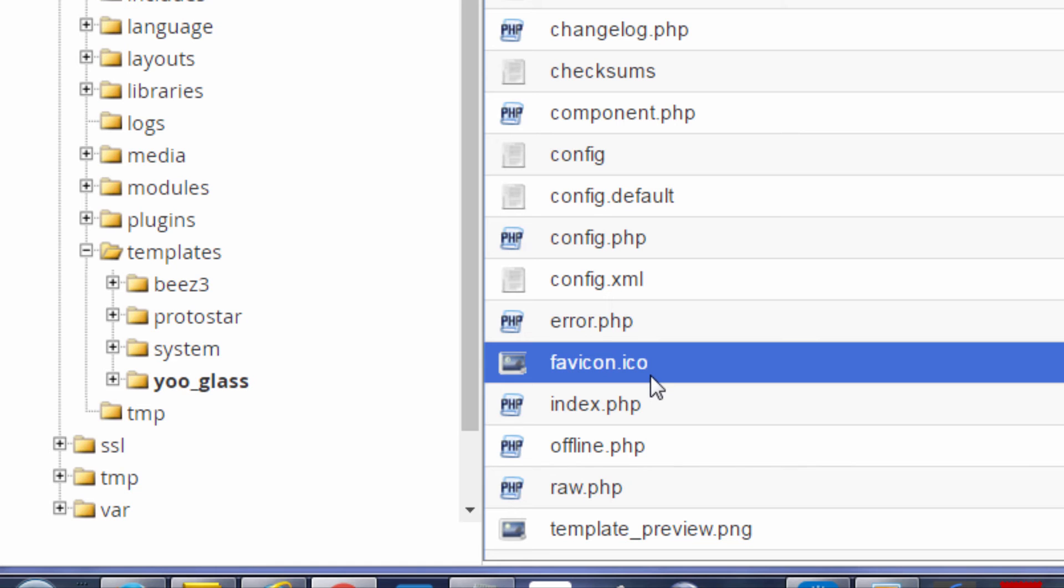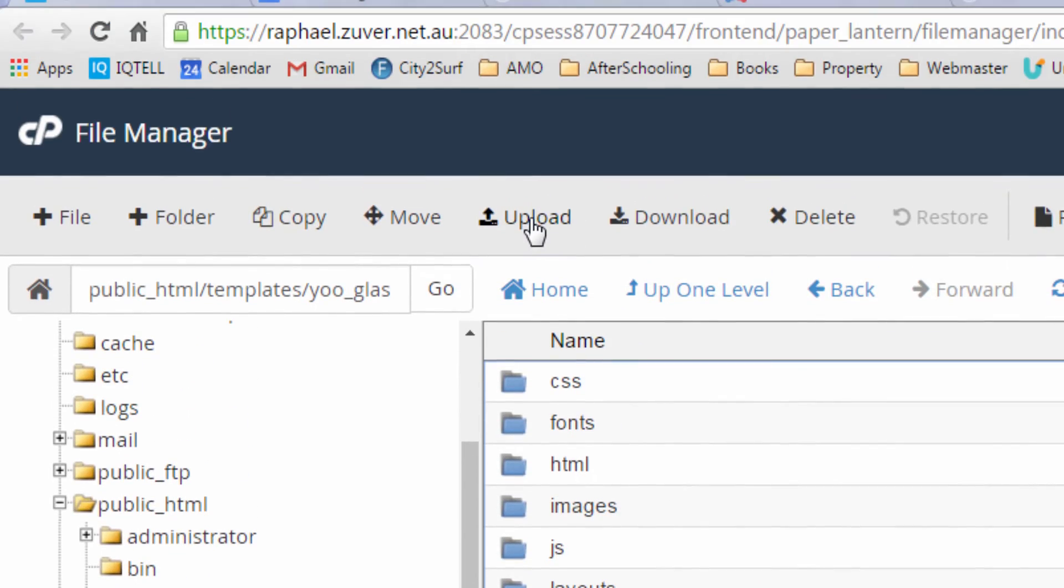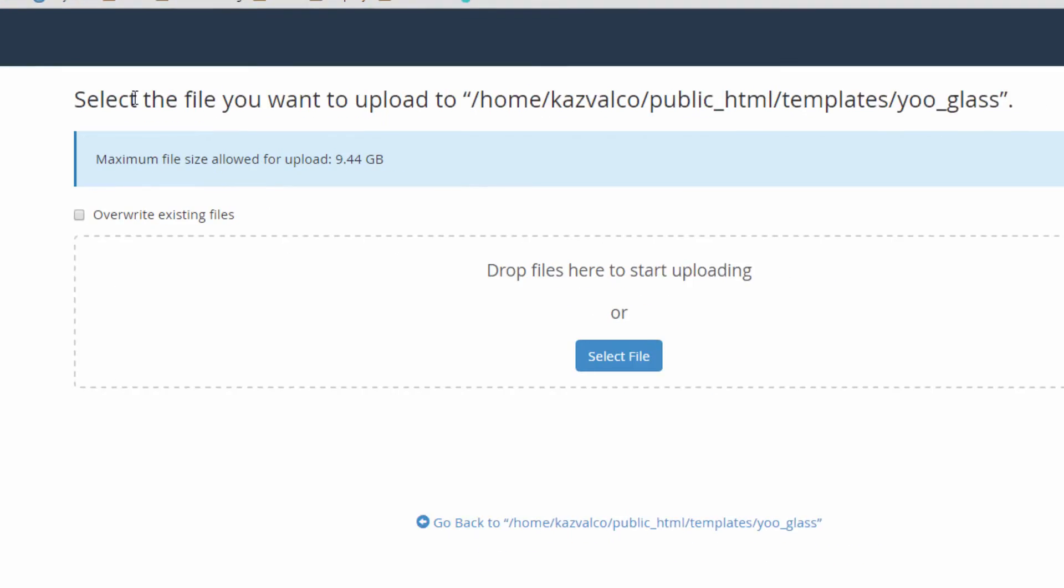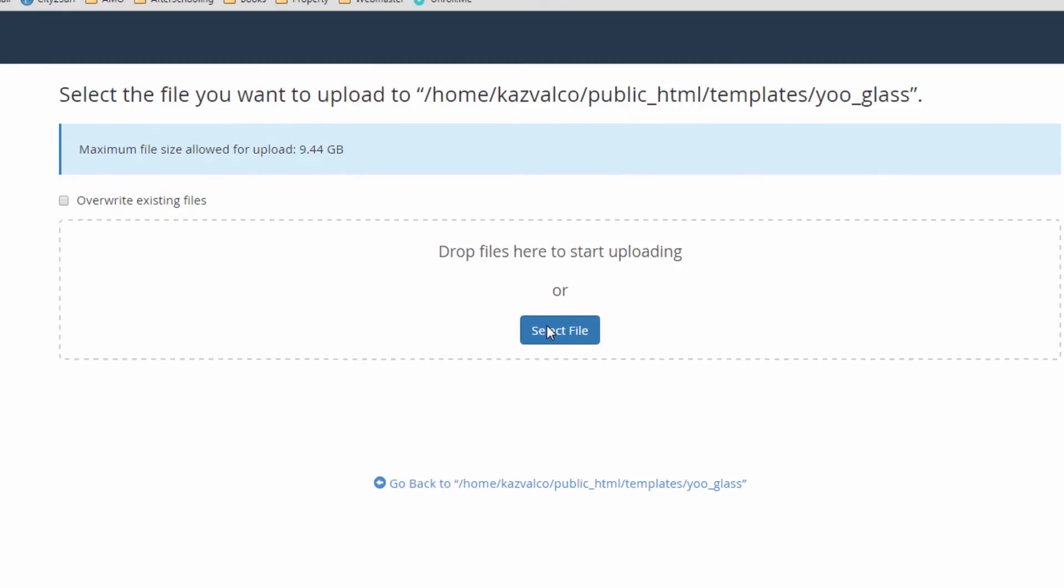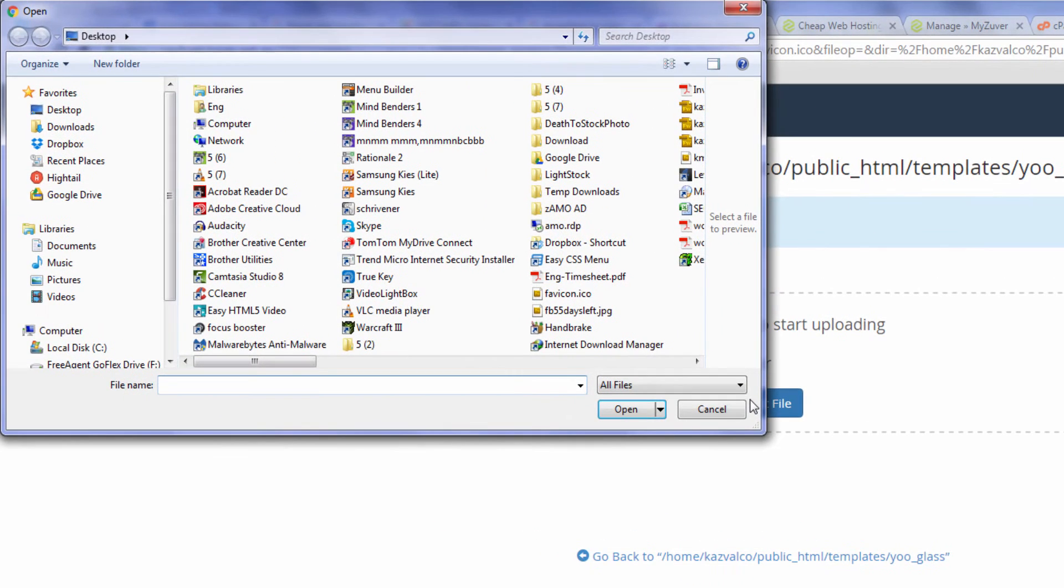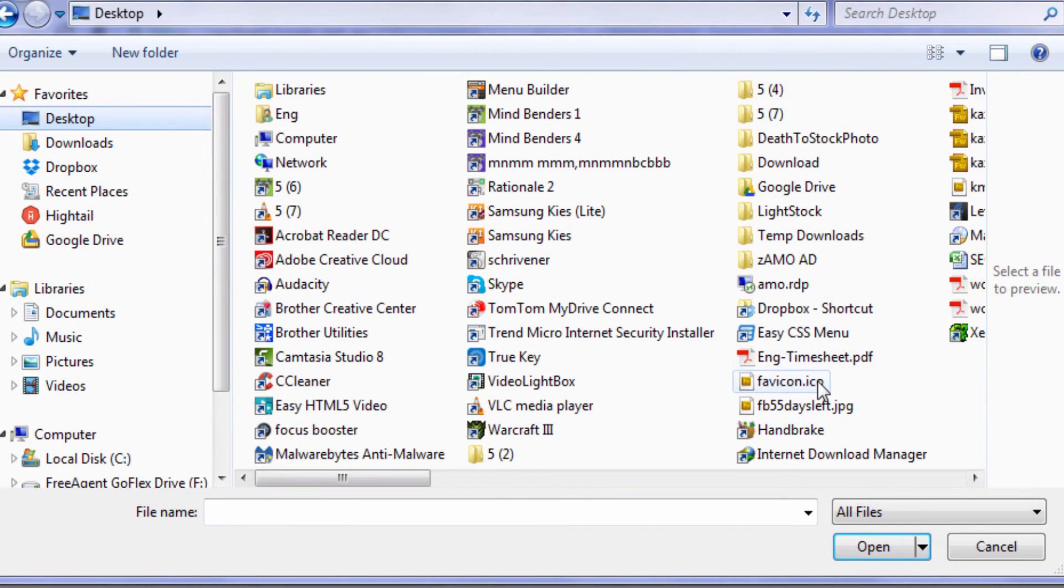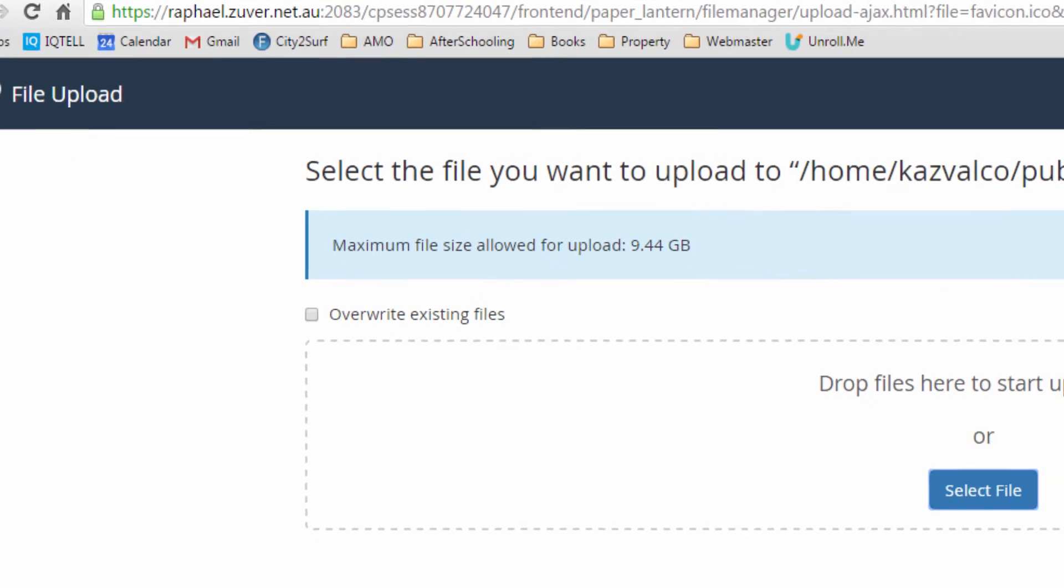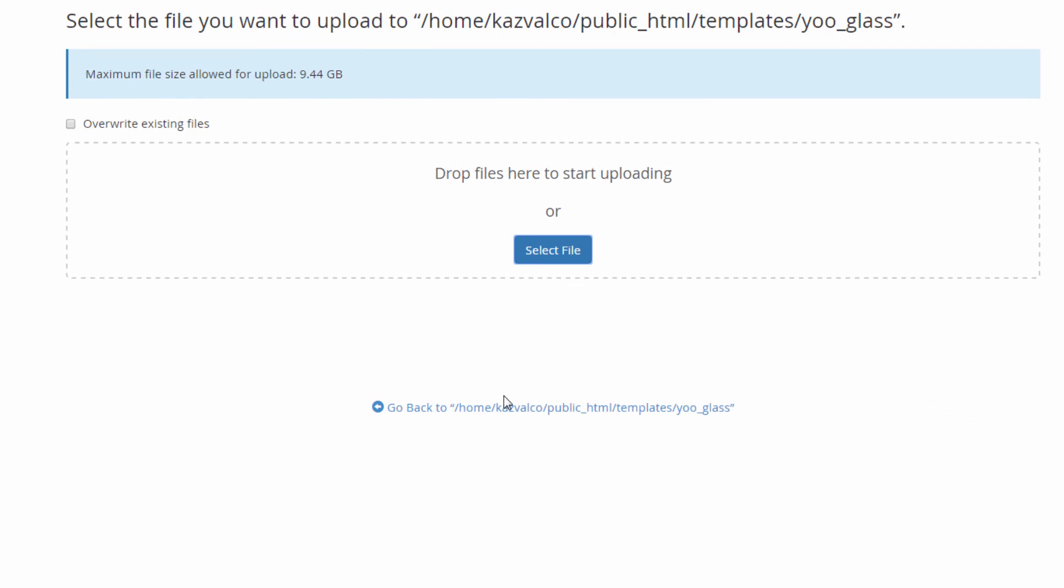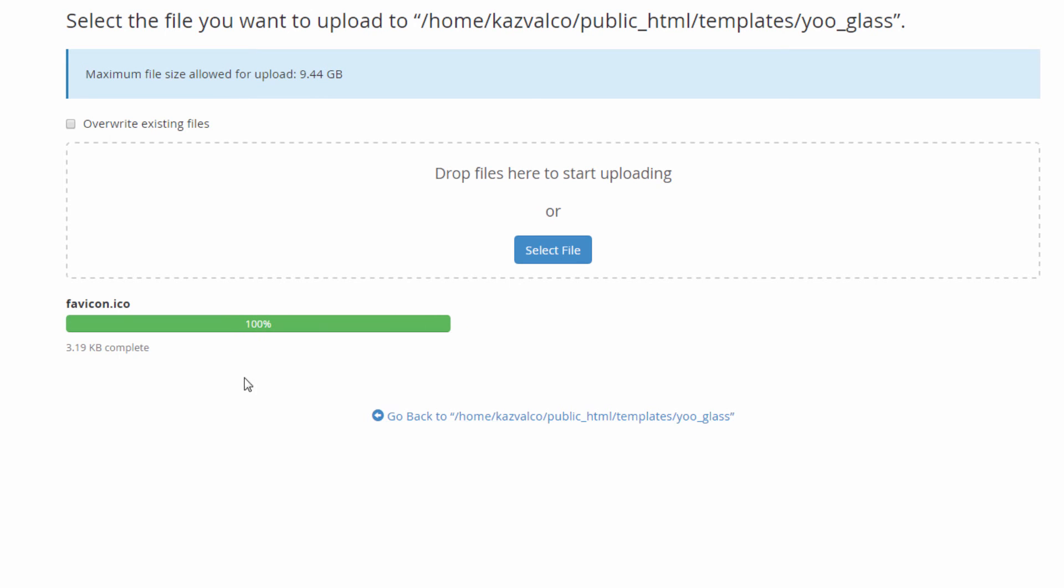So what you need to do is click on upload in cpanel, click on select file, find the favicon that you're going to replace and then click open. Click yes to replace the default favicon. The favicon has been uploaded, we'll go back.